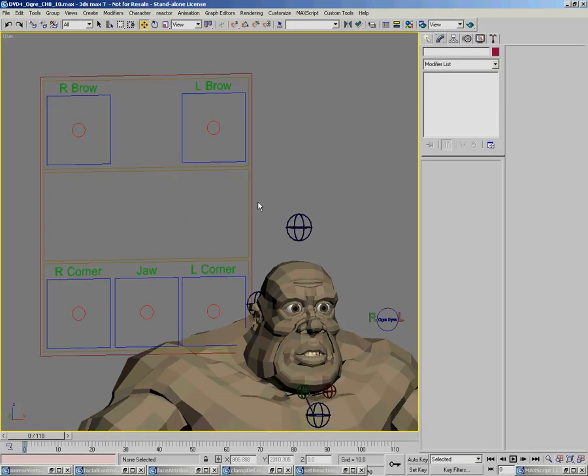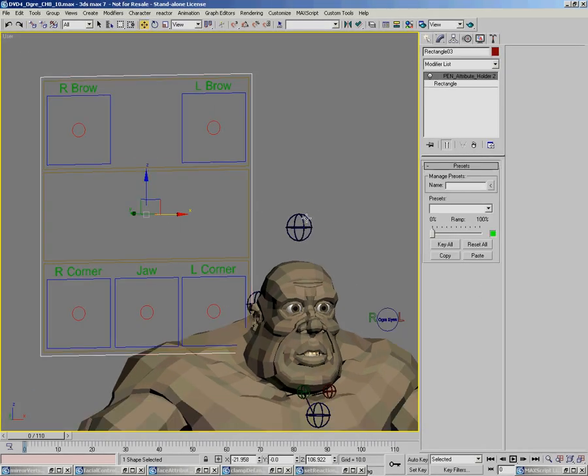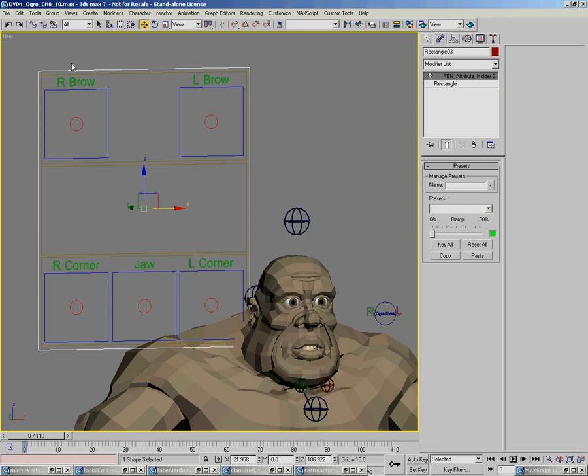Now, the next thing that I showed was the fact that we had the ability to be able to store poses. I've added a pen attribute holder to the outside here.